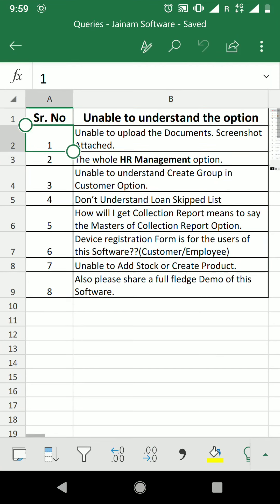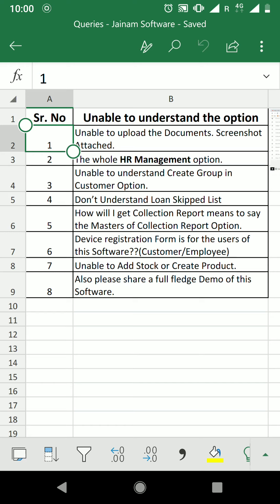The first question is: unable to upload documents. There are two possibilities when you are not able to upload documents. One, you did not purchase the software — but in this case I am very sure you have purchased the software. Second possibility is that there may be some changes done in the document upload feature, and hence you need to clear the cache to upload and view the documents.